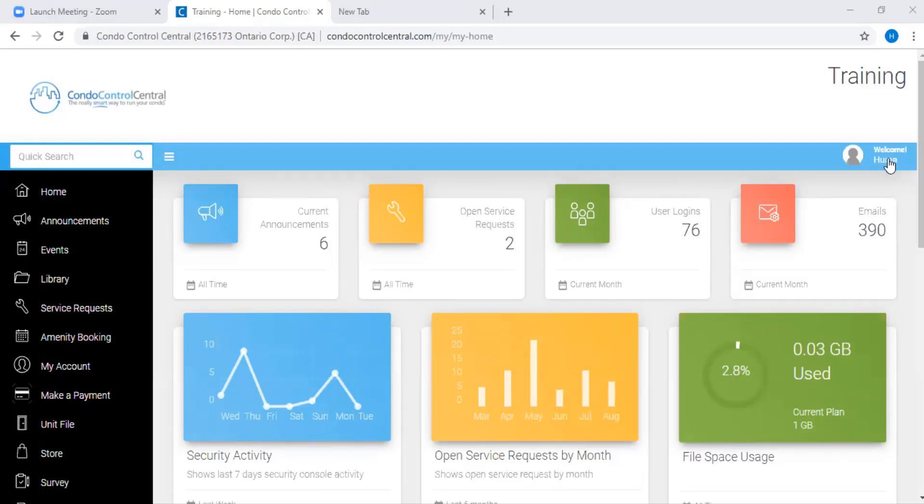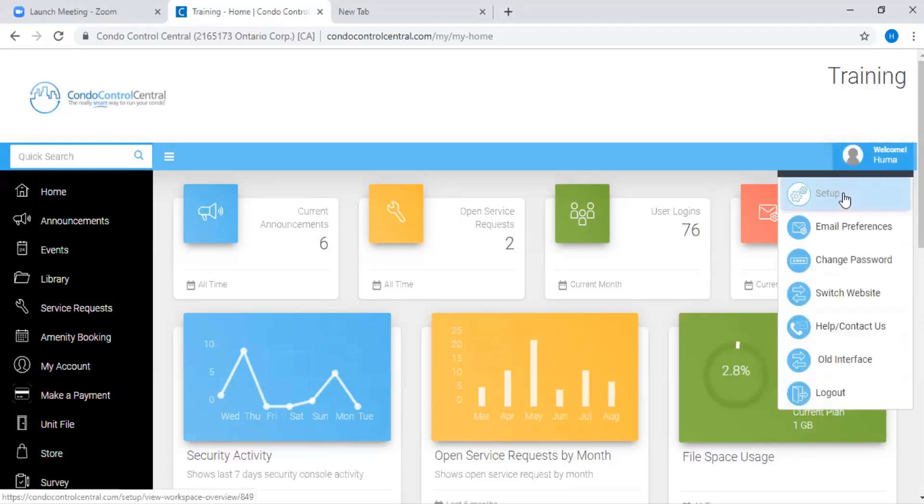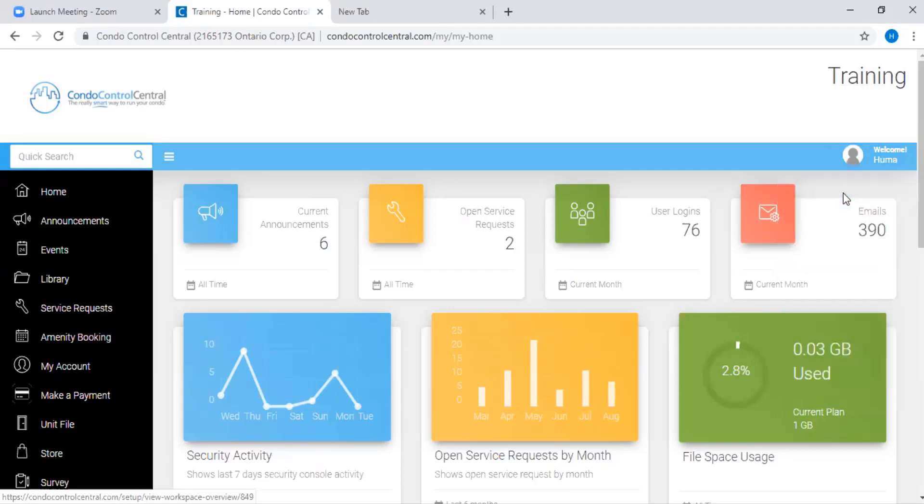The first step is to click on Welcome from the top right hand corner. Next, you're going to click on Setup from the drop down menu.